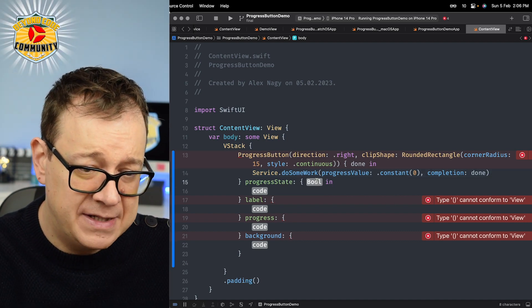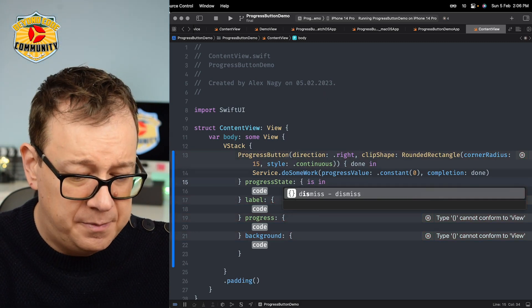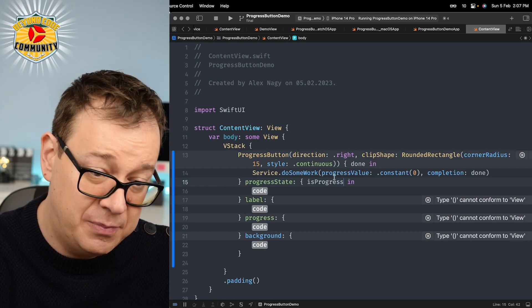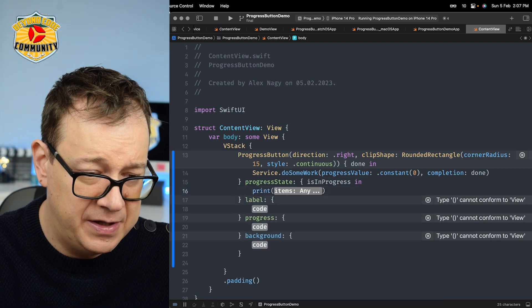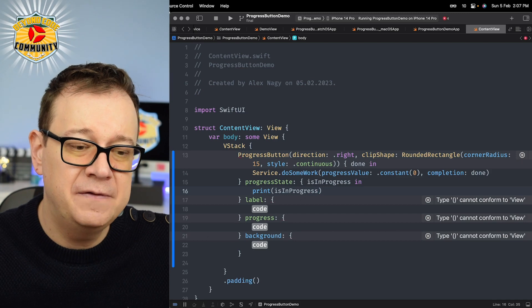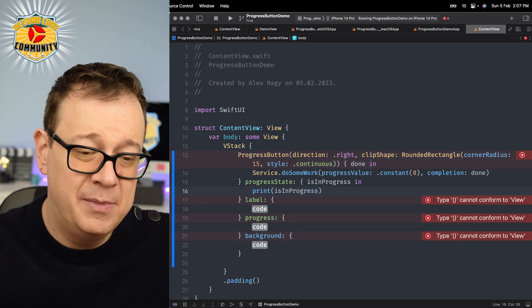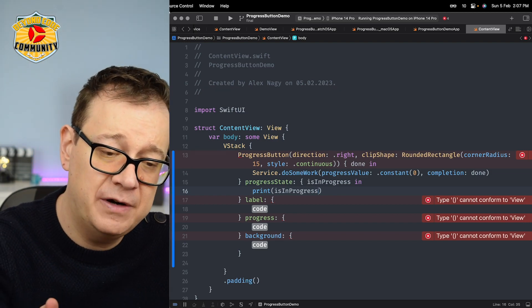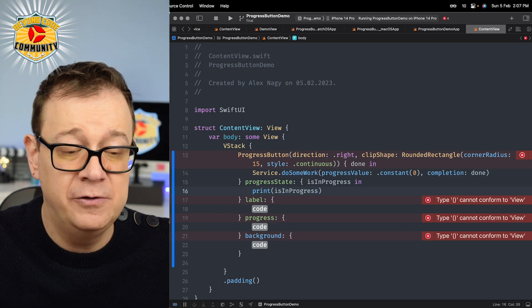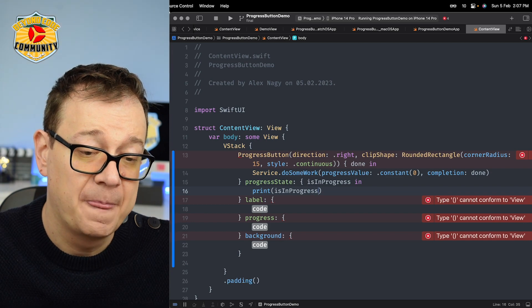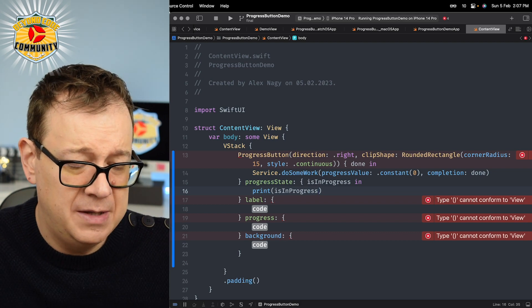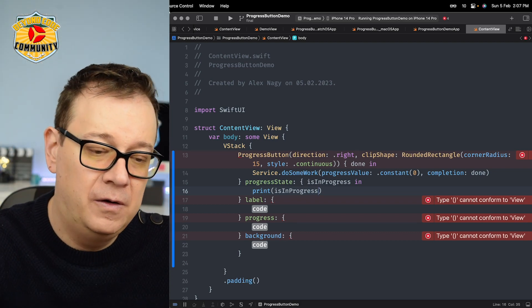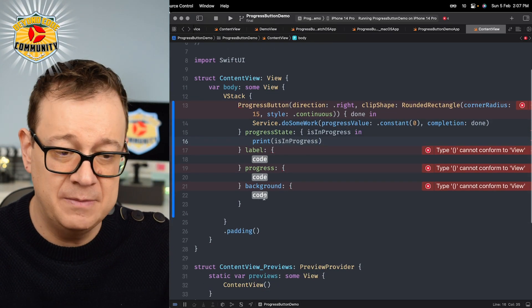We have a progress state. So right here we have isInProgress. This is a boolean value and I'll just print it out. You can use this to enable or disable other elements of your UI. When the progress button is in progress, just disable it. When it's set to false automatically, it will switch back. You can see a real example on the demo view.